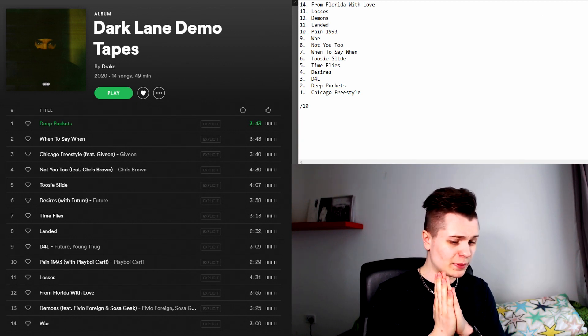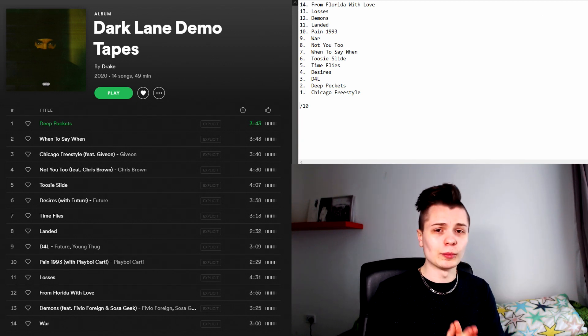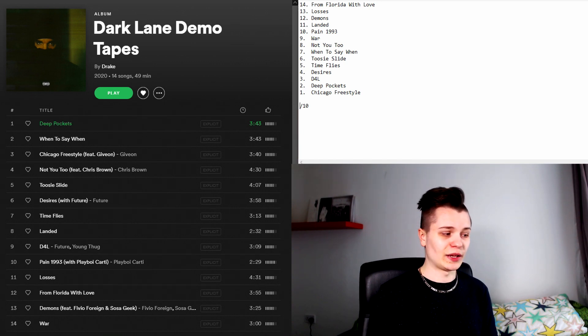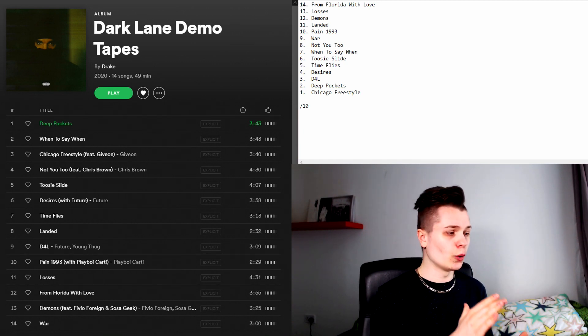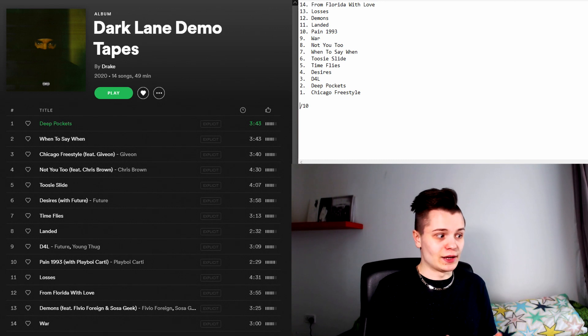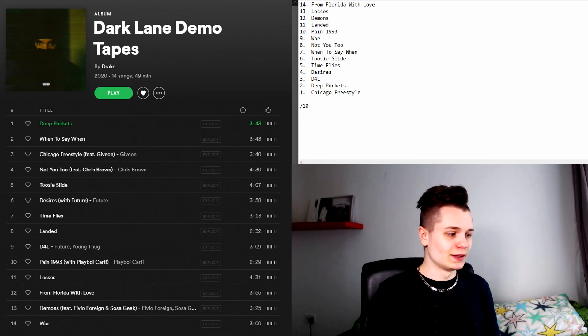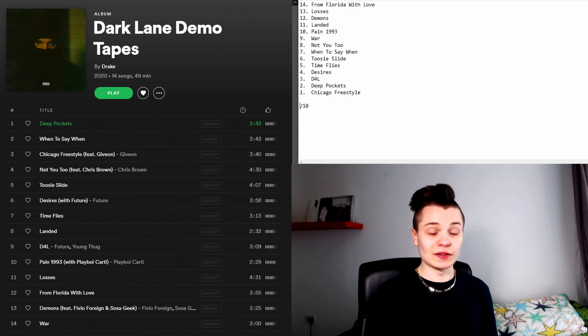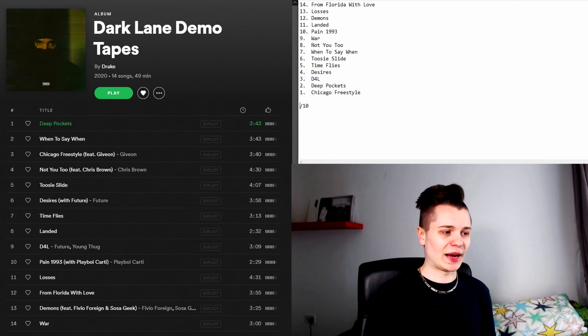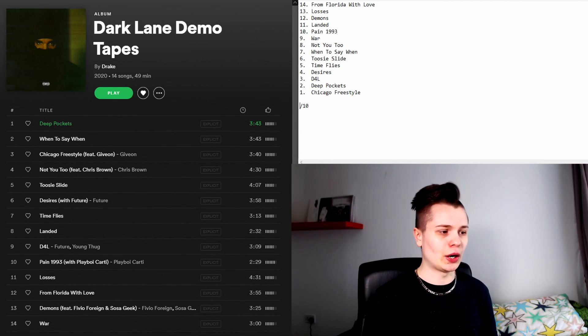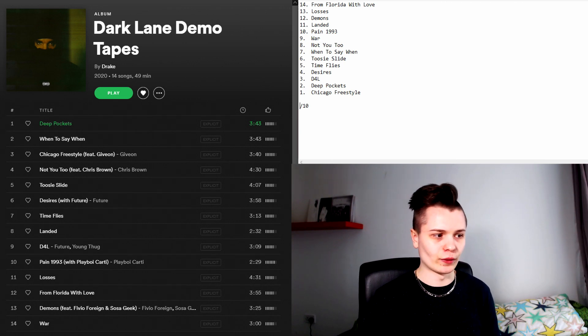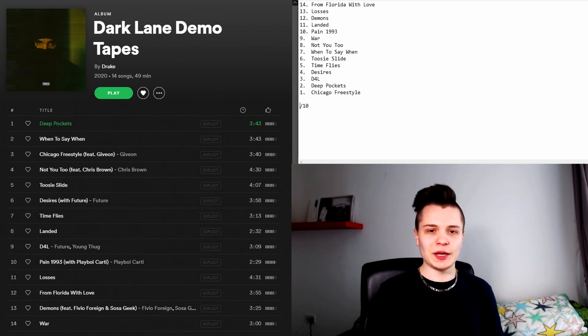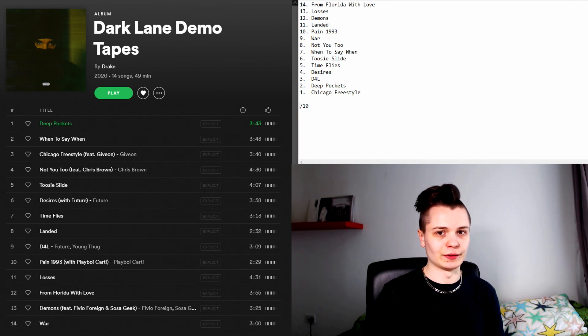But where this mixtape suffers is the second half. There are some horrible, boring filler tracks placed all over the second half. I would say that the only song that I liked on the second half of this mixtape was D4L. The songs that I would come back to on this project are Chicago Freestyle, Deep Pockets, D4L, Desires, Time Flies, and maybe Toosie Slide.